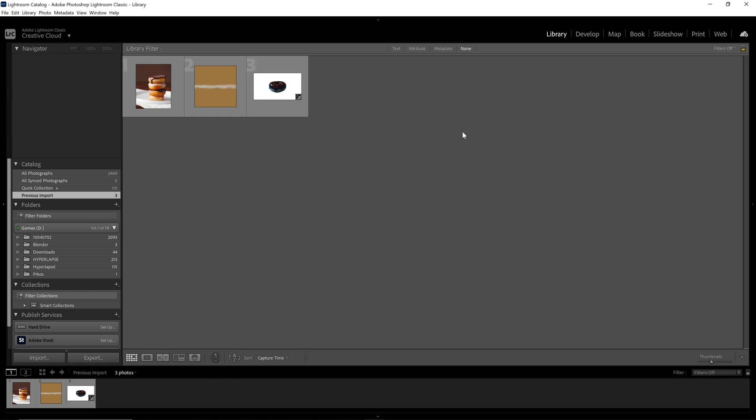Hi! If you want to export photos in Lightroom without losing quality, this is how you can do it.